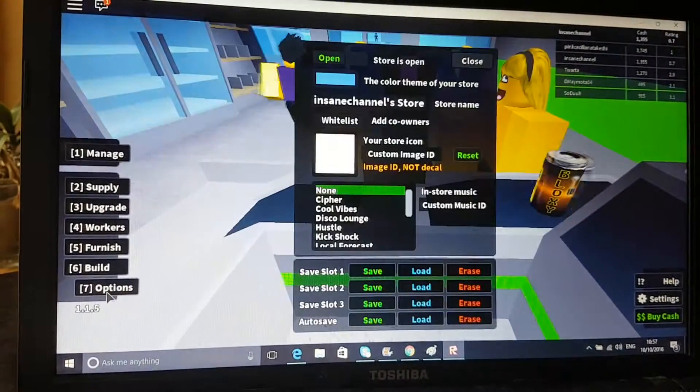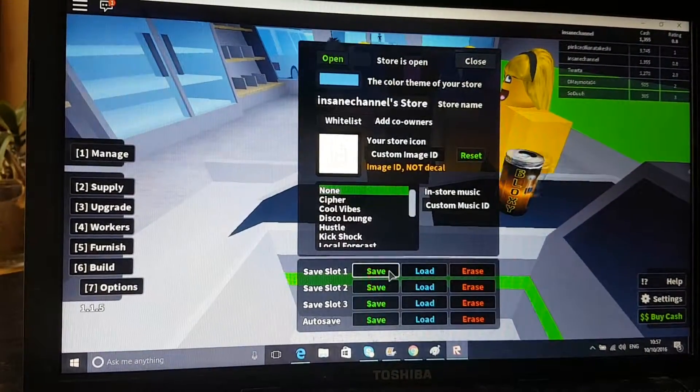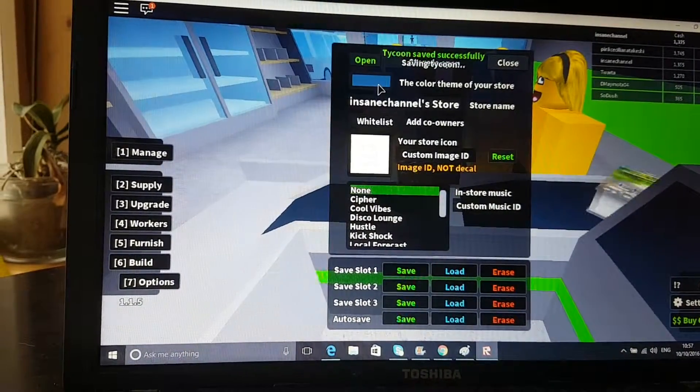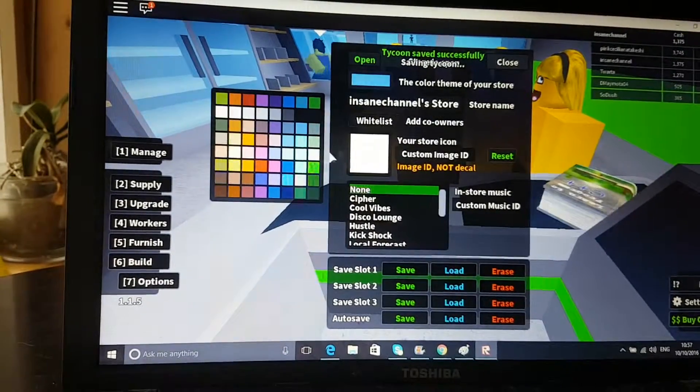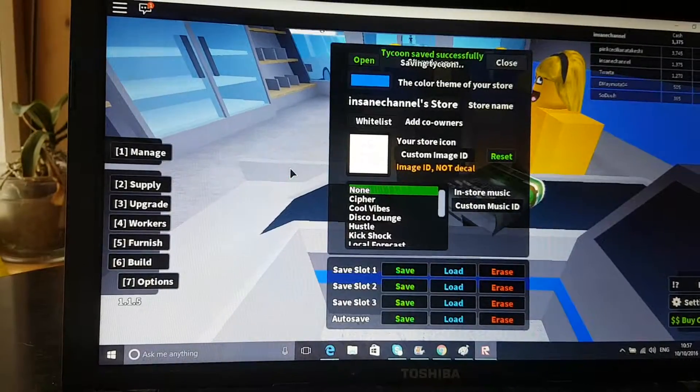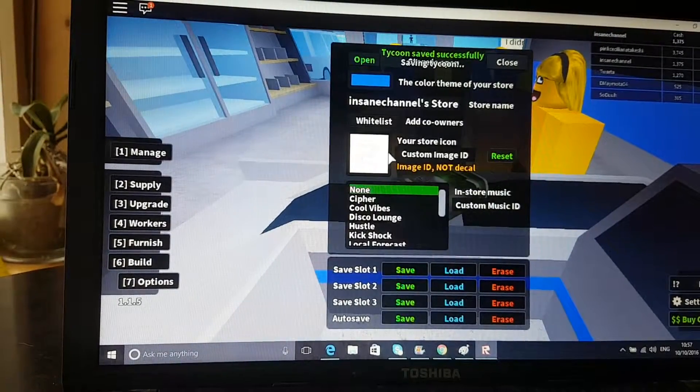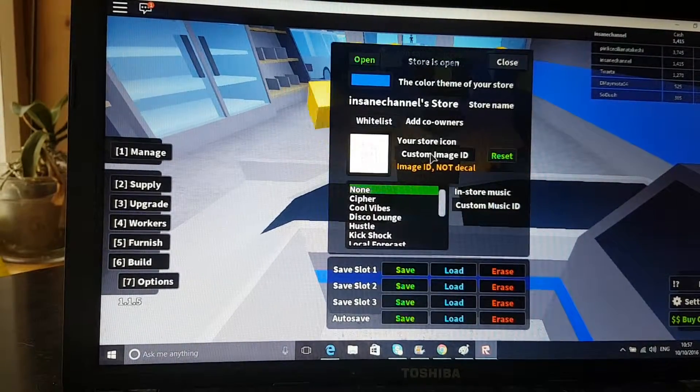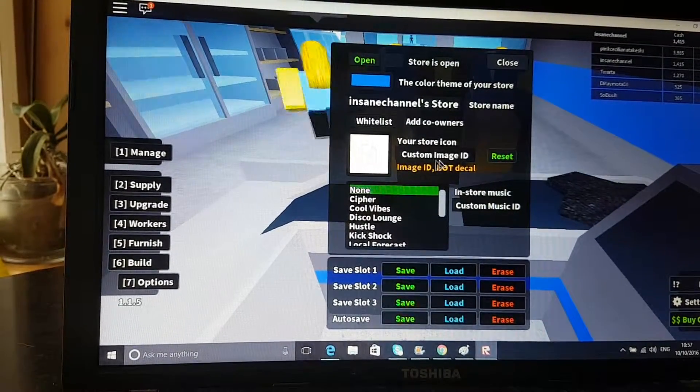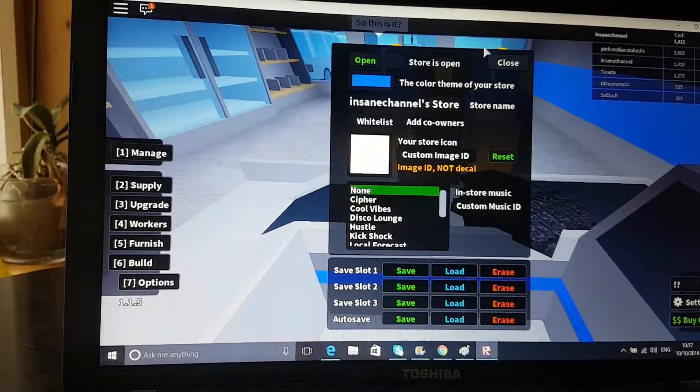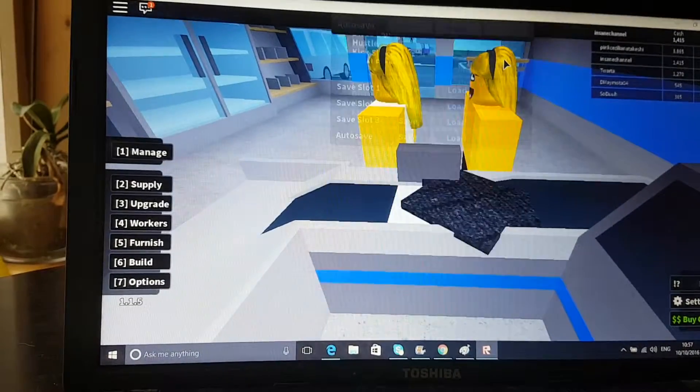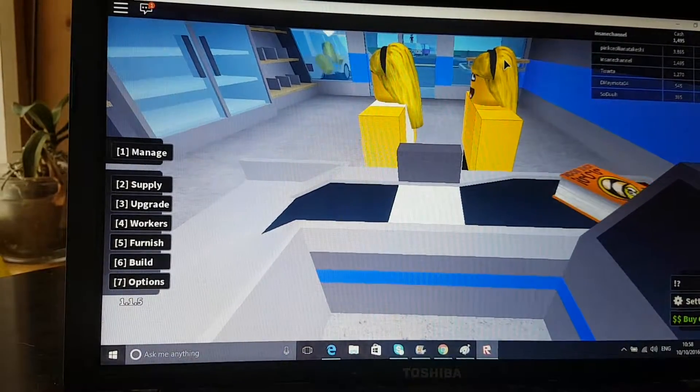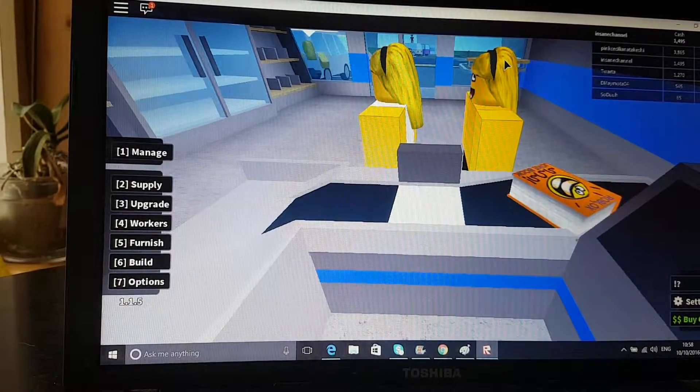Then this is my favorite, you can save it, which I'm going to do right now. You can change the color, I'm going to change it to dark blue, there you go, I like that. Custom image, I'm going to do that. And you can hire workers to do stuff for you.